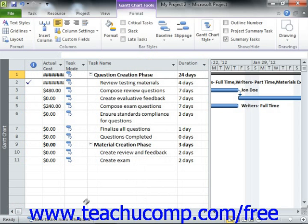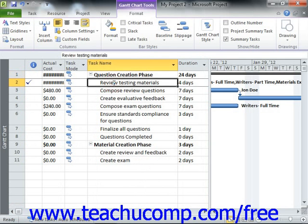You can also change the alignment of text within a selected column by simply clicking into the column, and then clicking the desired alignment button shown in the Columns button group.